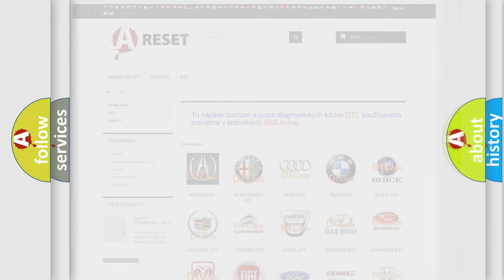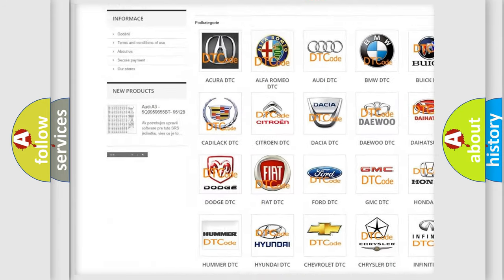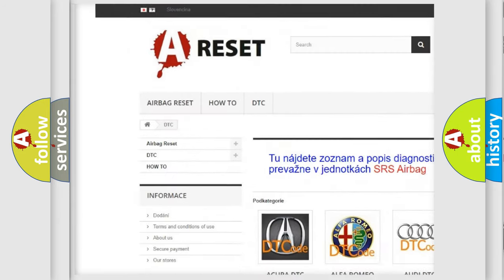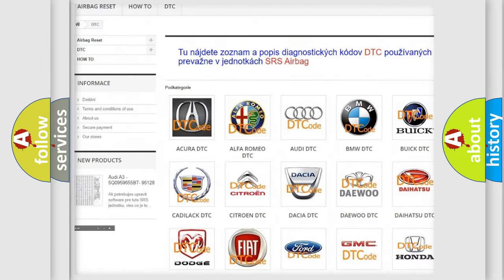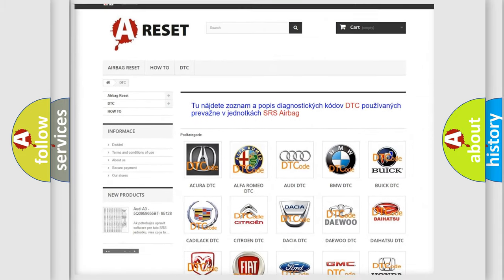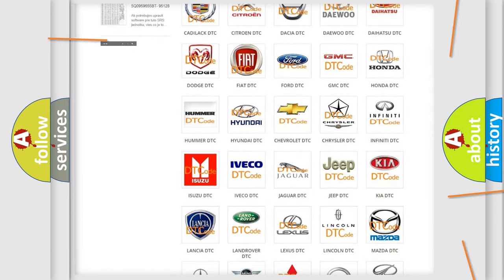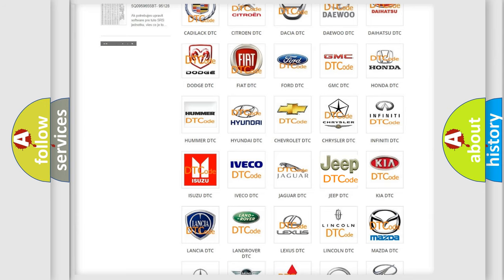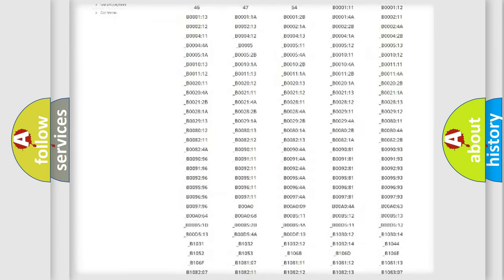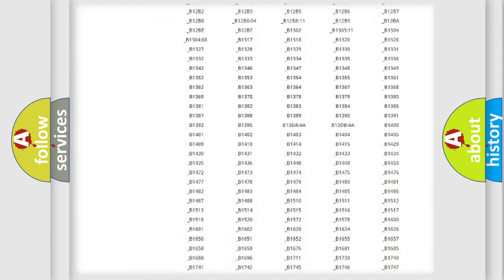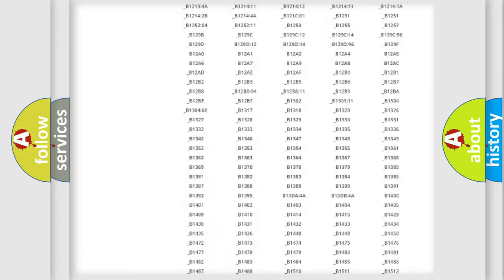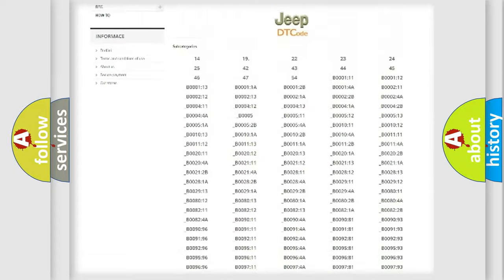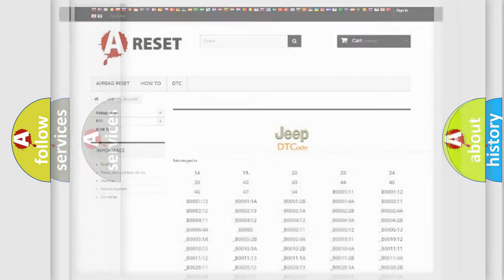Our website airbagreset.sk produces useful videos for you. You do not have to go through the OBD2 protocol anymore to know how to troubleshoot any car breakdown. You will find all the diagnostic codes that can be diagnosed in Jeep vehicles, and also many other useful things.